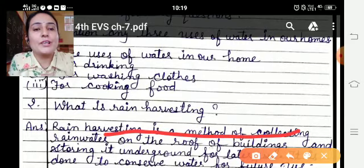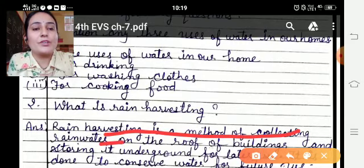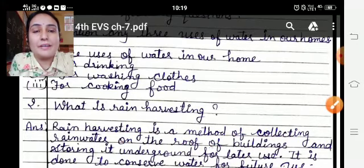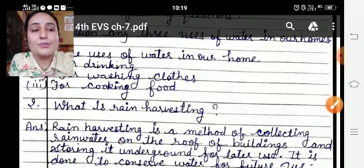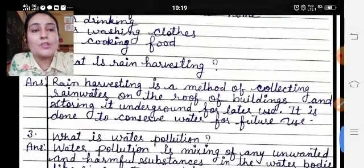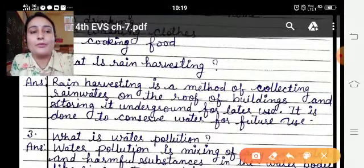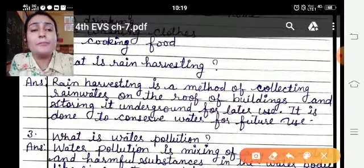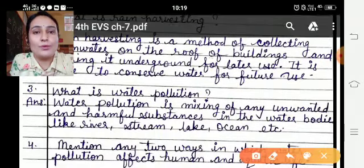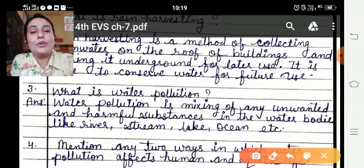Rain harvesting is a method of collecting rain water on the roof of a building and storing it. Yeh method hai water ko collect karke store karne ka — building ki roof par — it is done to conserve water for future use.